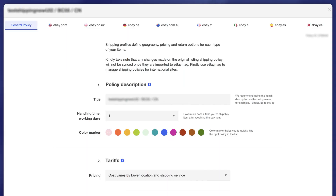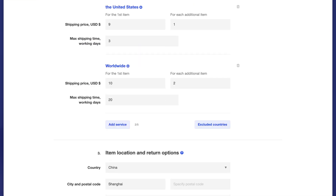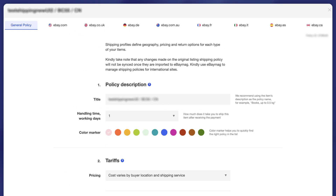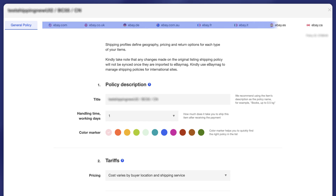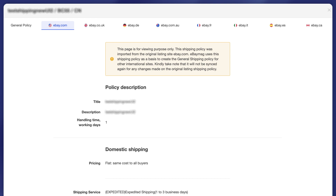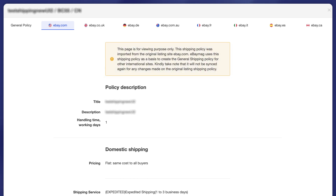General policy information is generated from eBay's original listing site, which combines shipping, item location, and return data. Changing the general policy value will automatically update shipping policies on all other international sites. The site with a yellow message box represents the original site's shipping policy, indicating that the products are imported from this eBay website to eBay Mag.